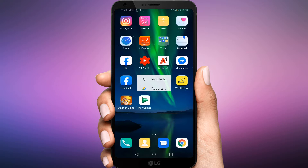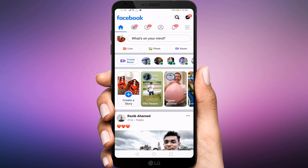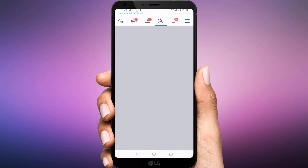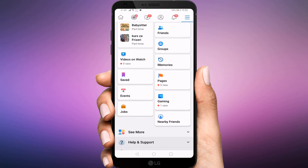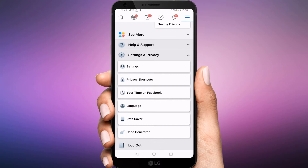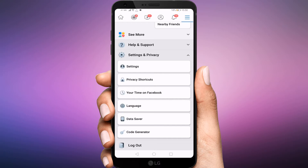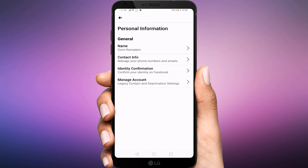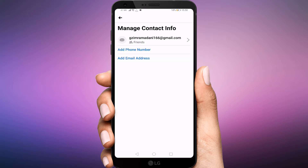To check your email address on the Facebook app, you need to open the app. Tap the icon with three horizontal lines at the top right corner of the screen. Tap Settings and Privacy, then tap Settings, then Personal Information, then Contact Info. Here is your email address.